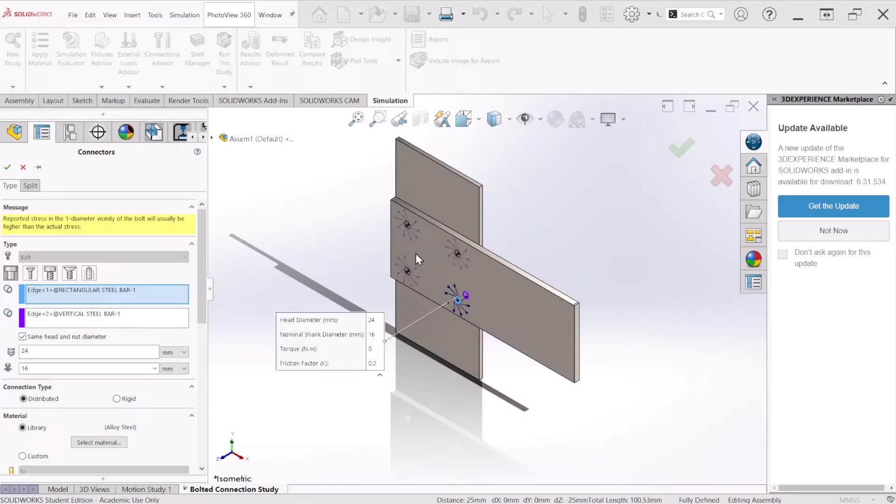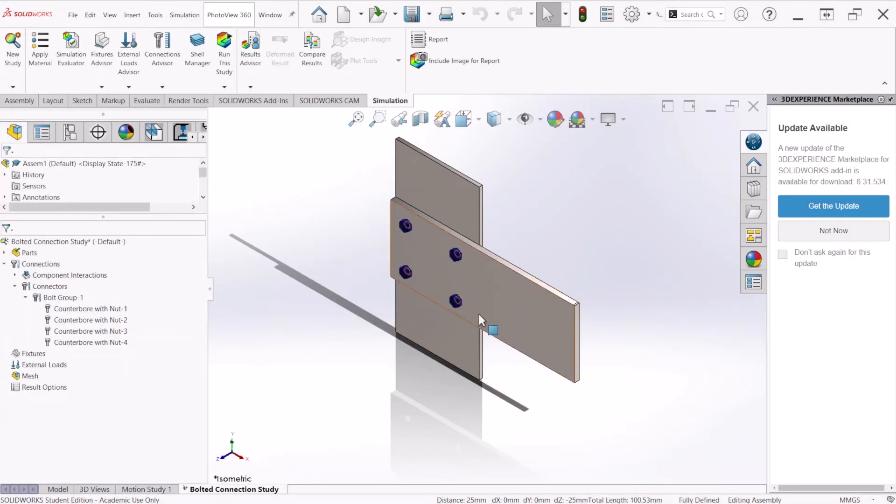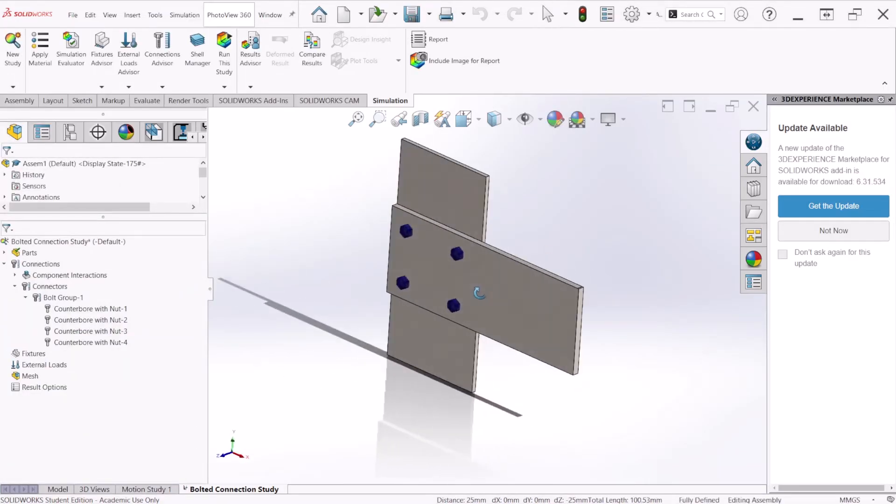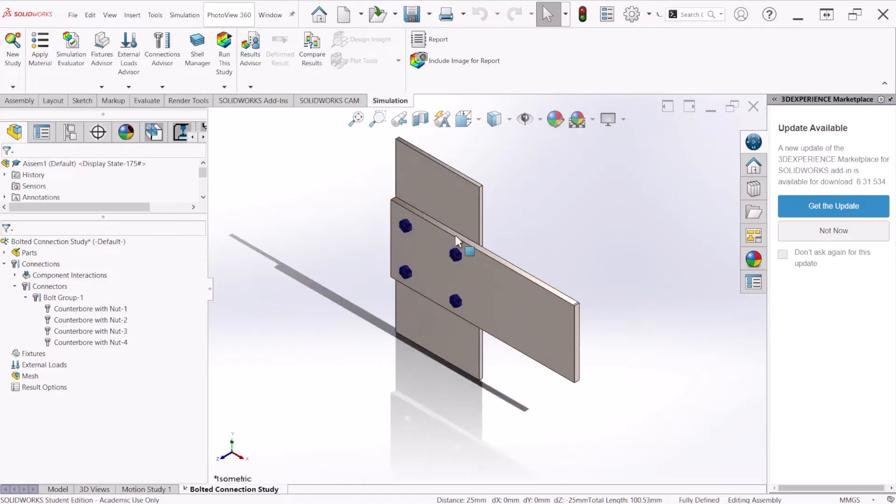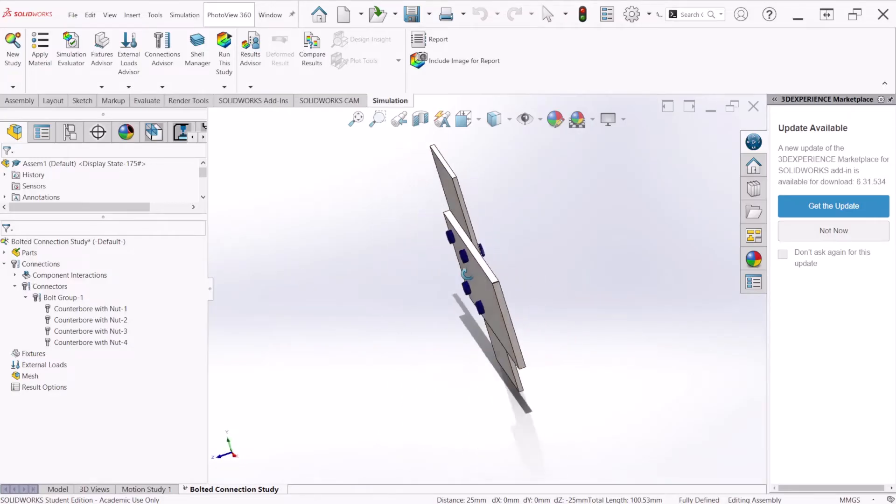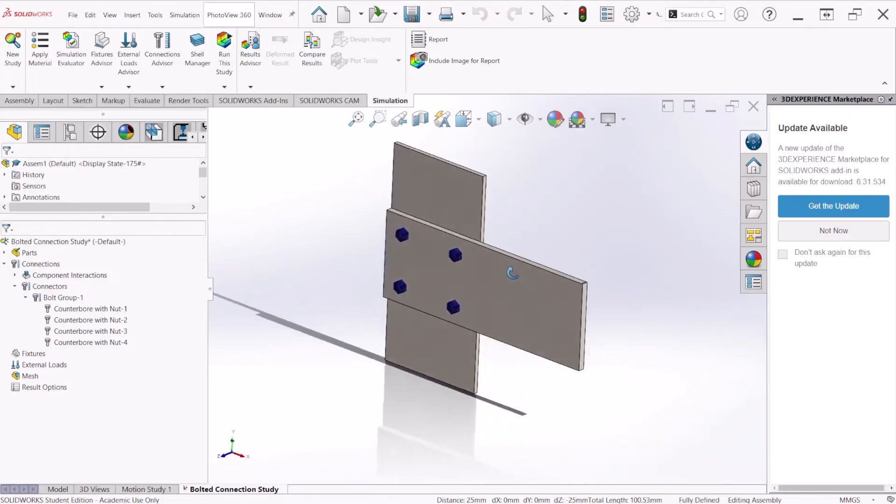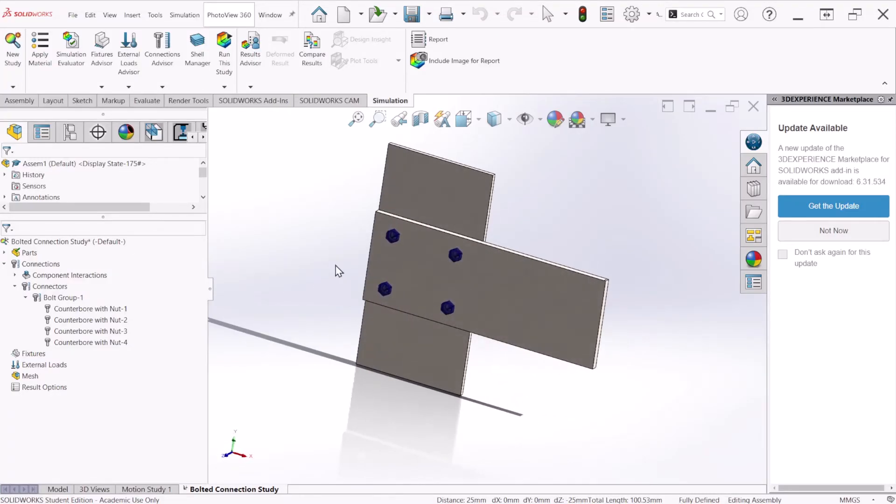After you apply the information to all the bolts, we can hit OK. If you notice, all the bolts and nuts were modeled by SOLIDWORKS.